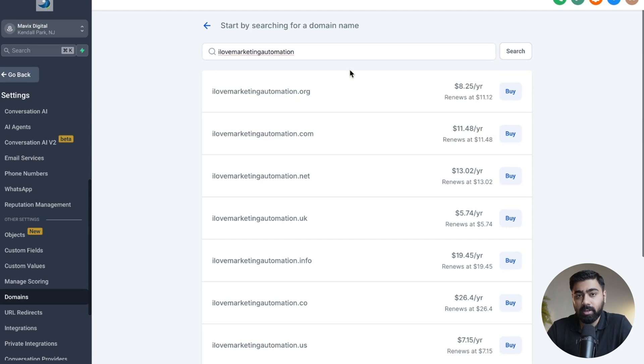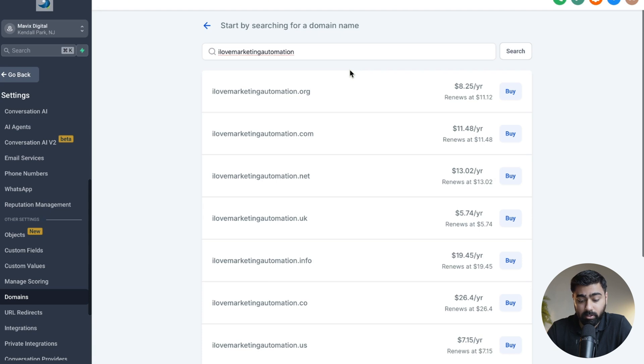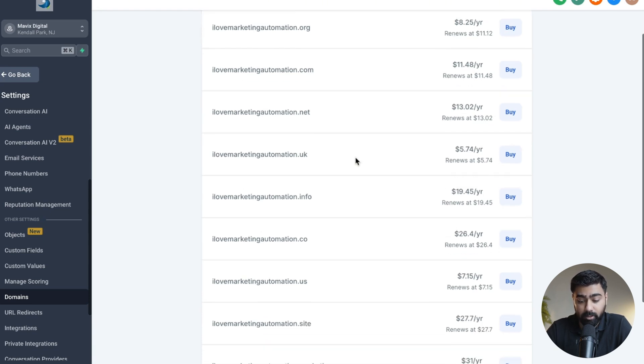So you can see here that we have multiple TLD options available. It's not just .com - we have .org, .uk, .info, so there's a whole bunch of options that you can choose from.